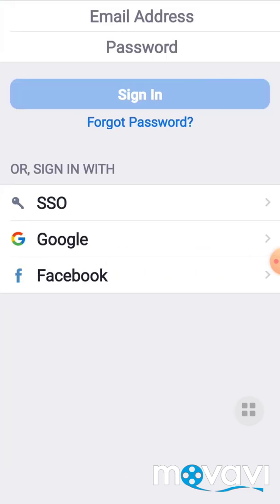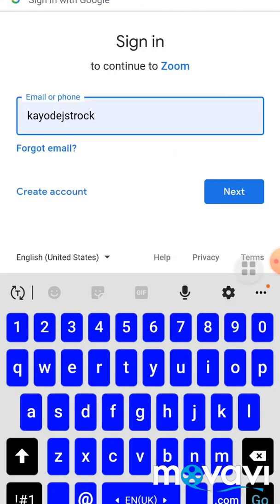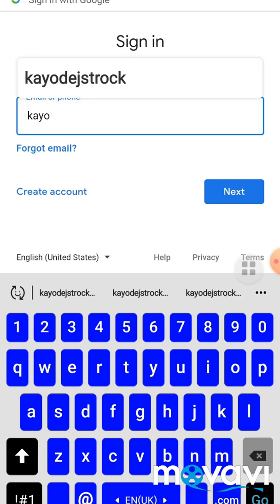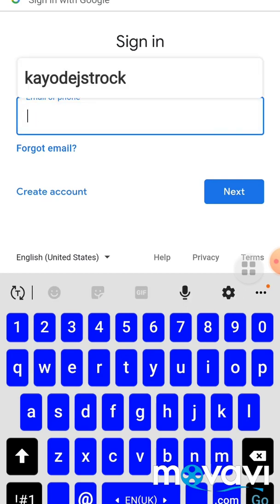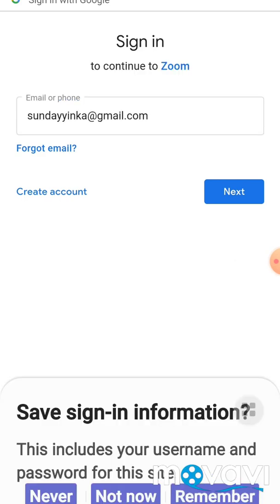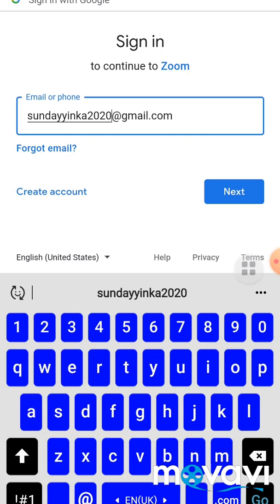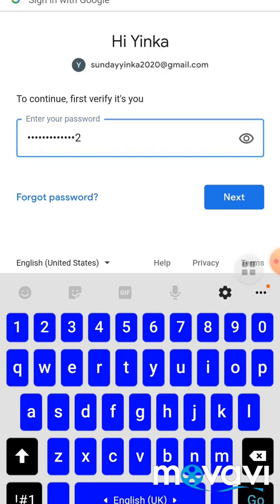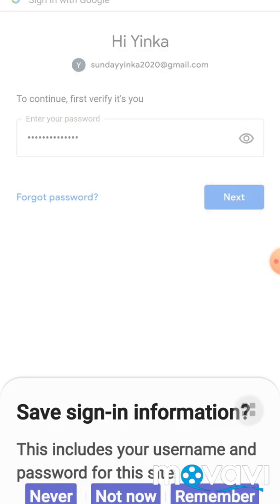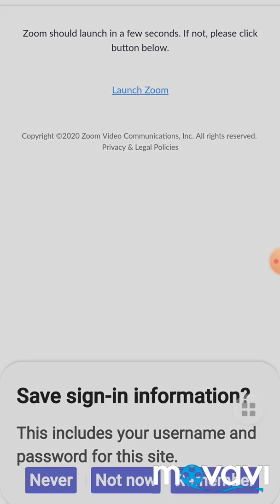And on this page you have three options. Kindly click—you can click Facebook or Google. Kindly click your Google, put your Gmail account. Make sure you use your Gmail account. And now click Launch Zoom.